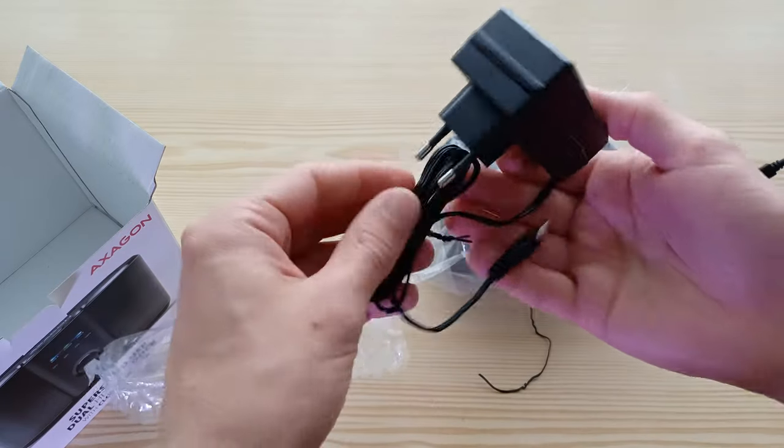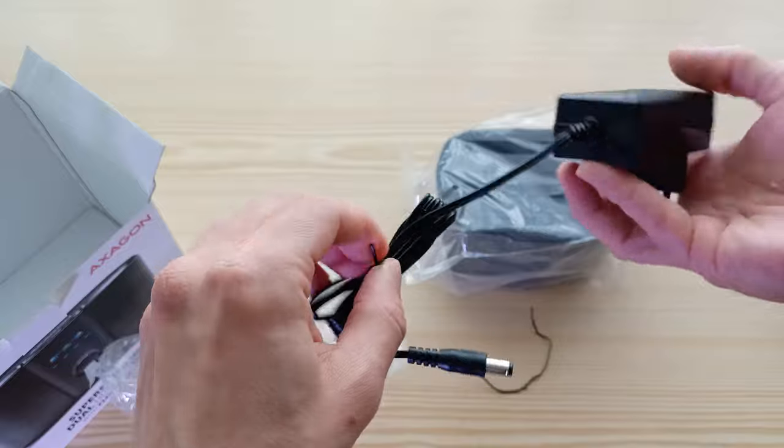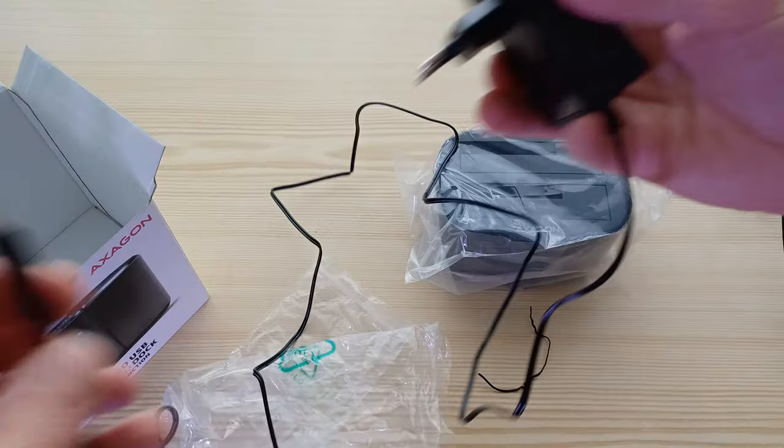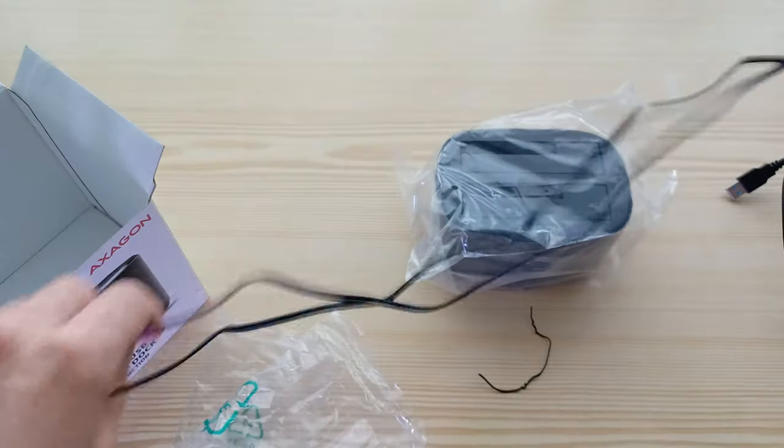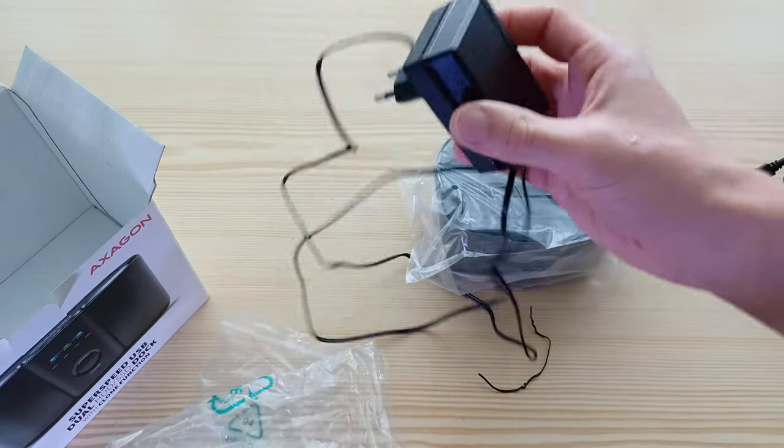The power source, the power adapter has like one and a half meters.